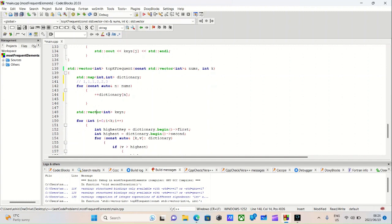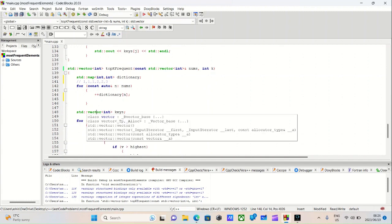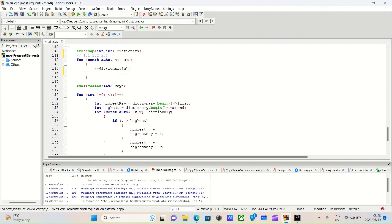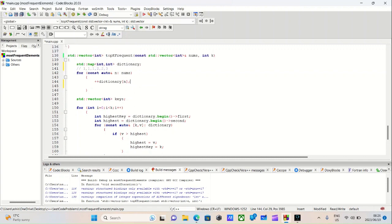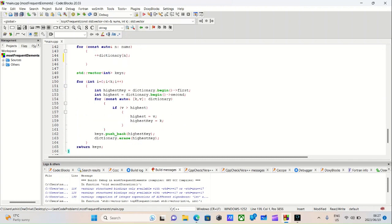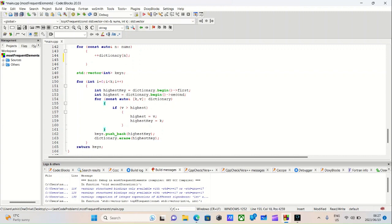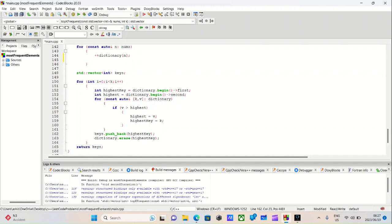Once we've done that loop, I created another vector called keys. We create a for loop for i equals 0, as long as i is less than k, and i plus plus. We set the highest key equal to the first key in our dictionary, and we set the highest value equal to the first value in our dictionary. We iterate over the key-value pairs in our dictionary, and if the value is higher than the highest value we set above, we'll do a switch. We'll set highest to v and the highest key equal to the key that corresponds with v.